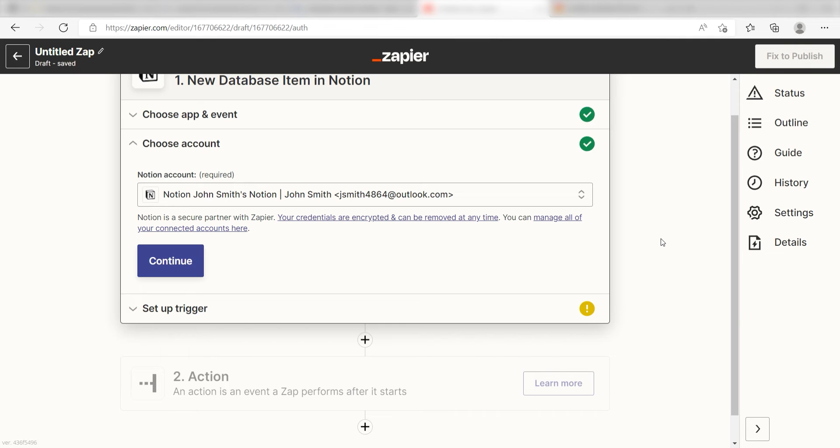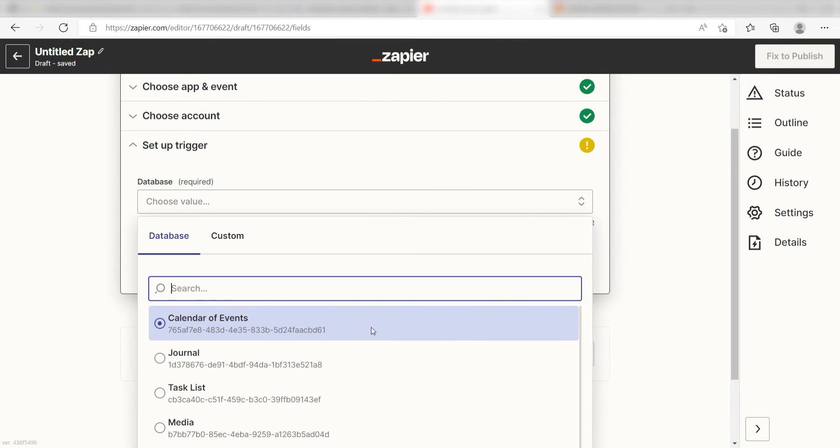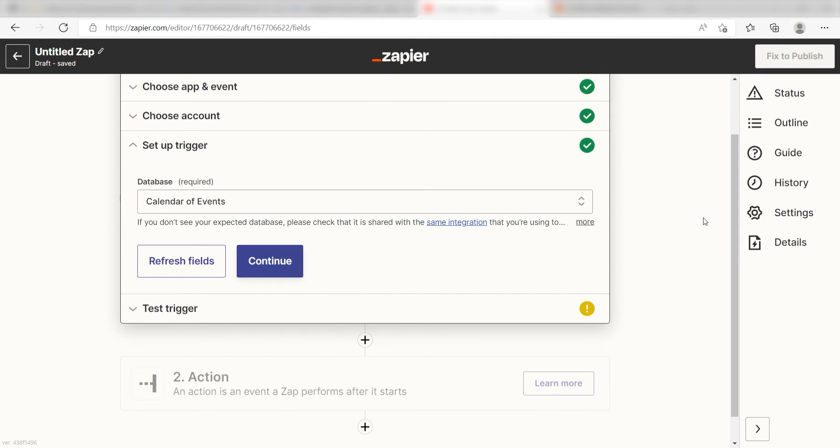Next we'll need to set up our trigger apps data. Click the database you want to use for your Zap. I'm going to click calendar of events and then click continue.